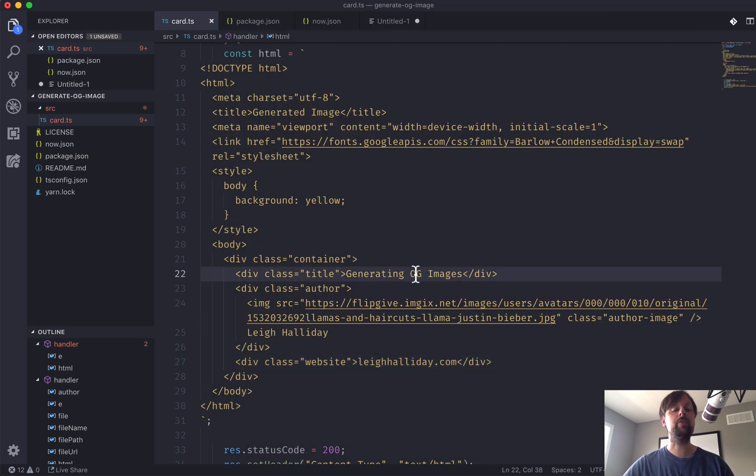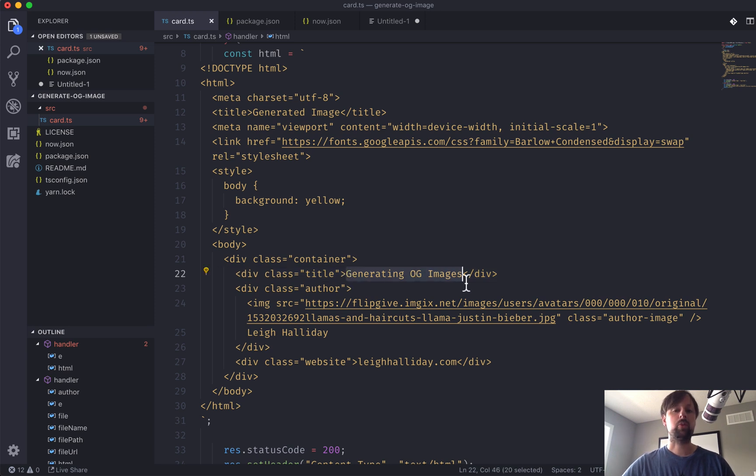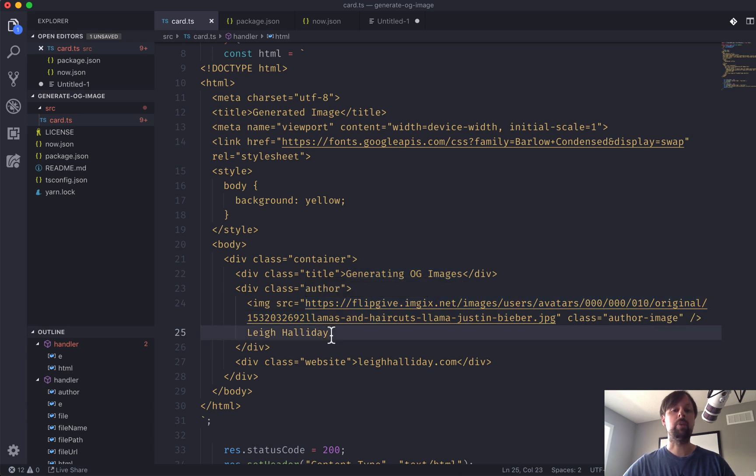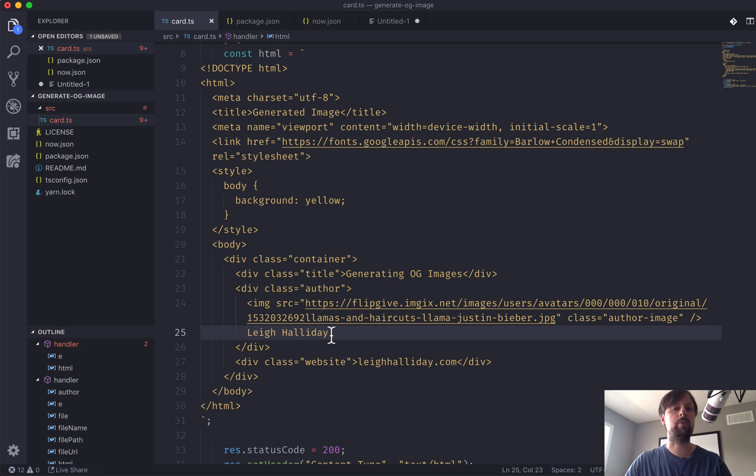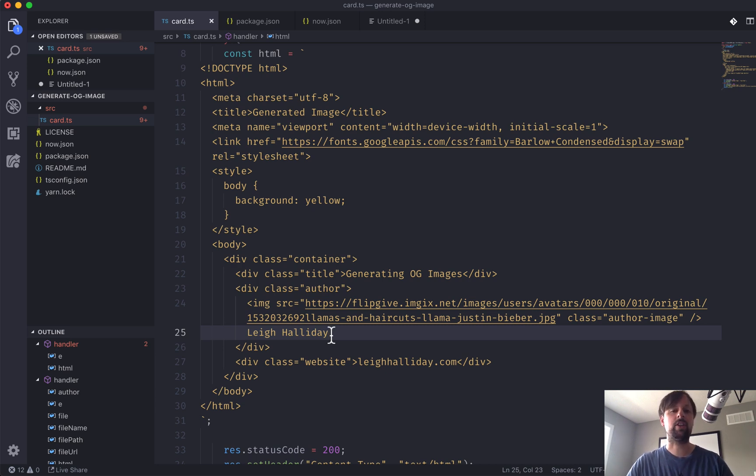In video two, we're going to look at how can we grab these parameters from the request URL to make them dynamic. But first things first, let's just get this rendering to the screen and then deploying. And then in other videos, we'll focus on making it dynamic, taking the actual image, etc.